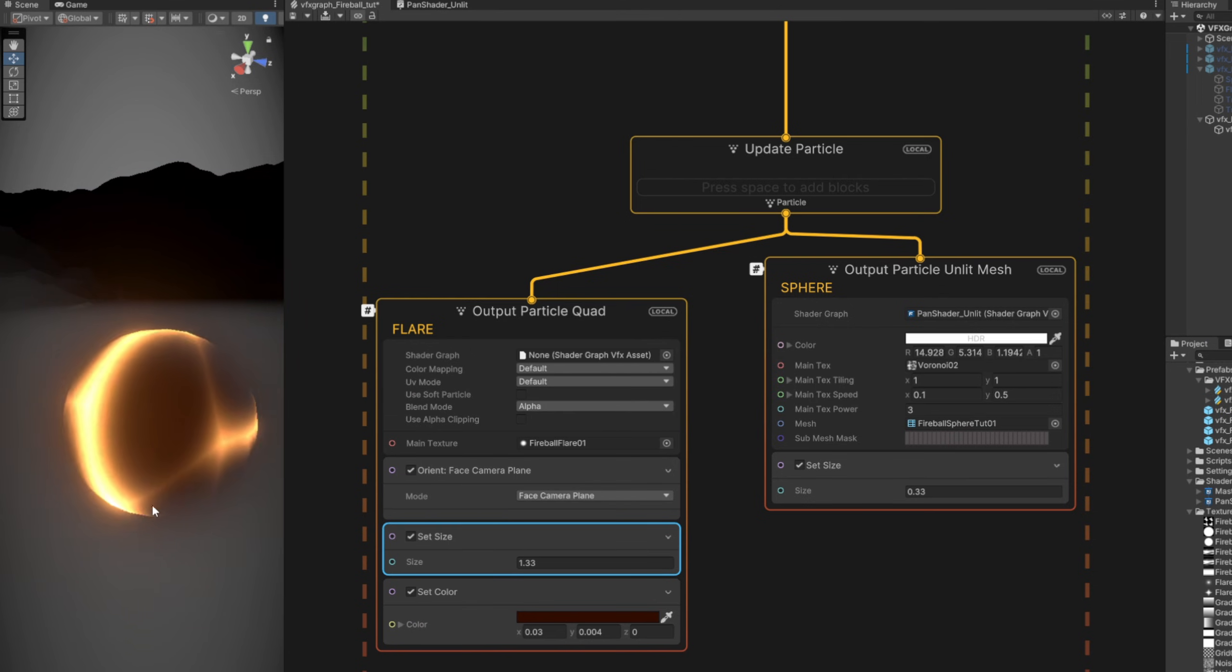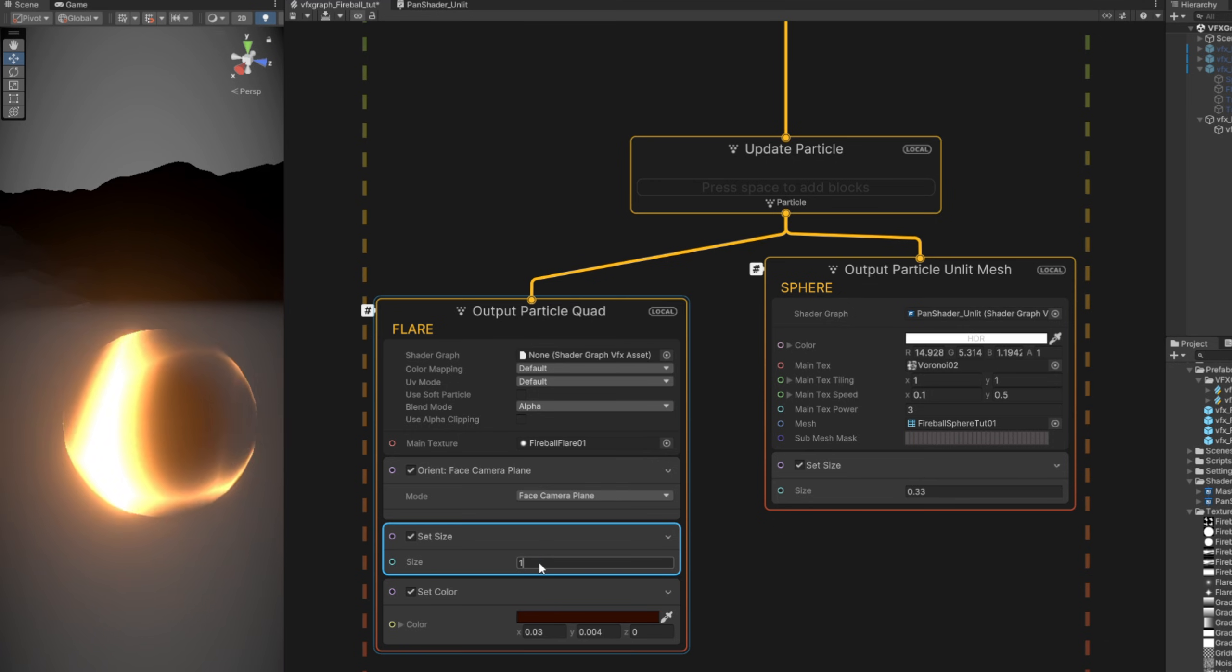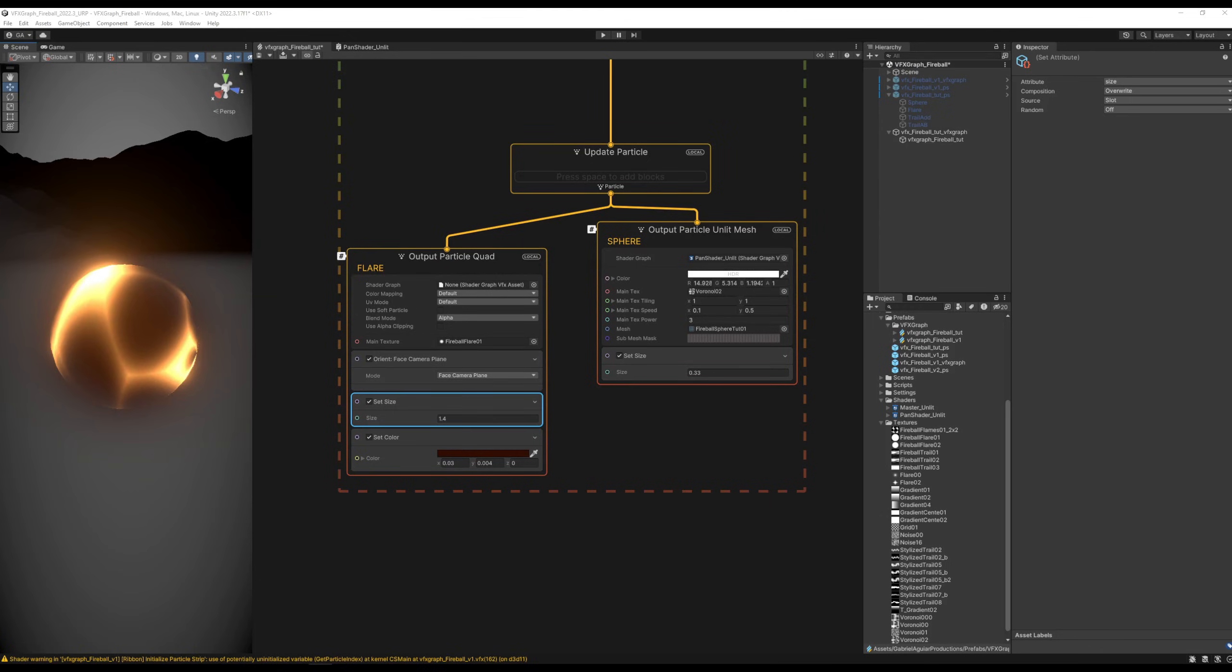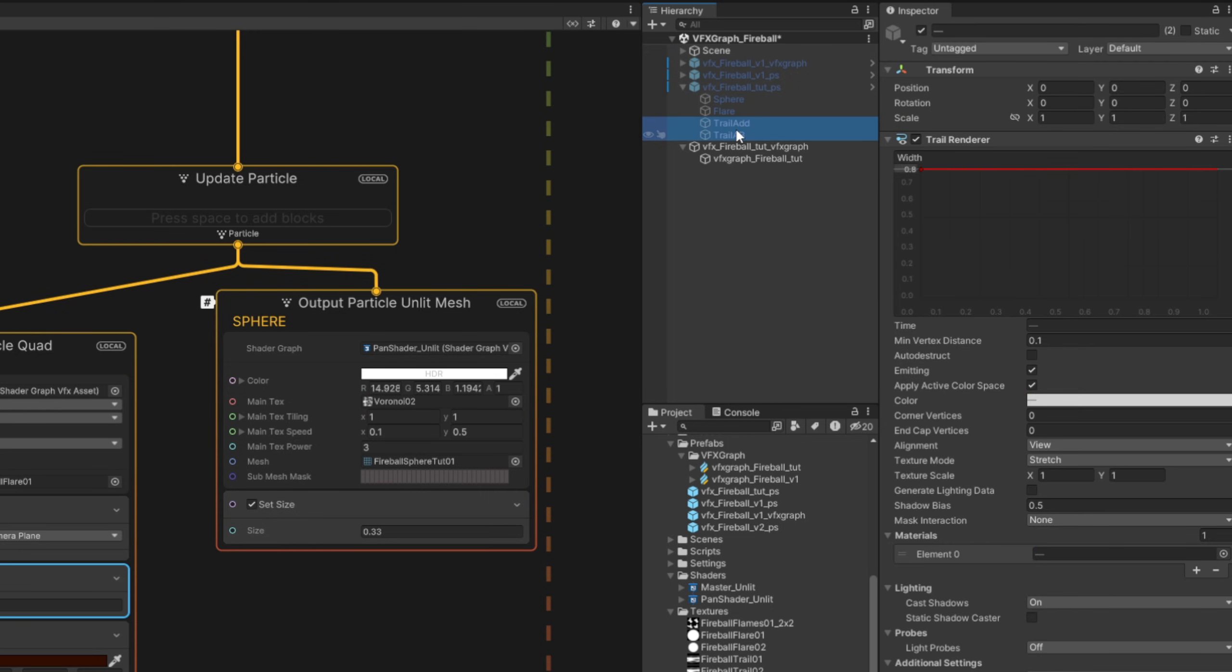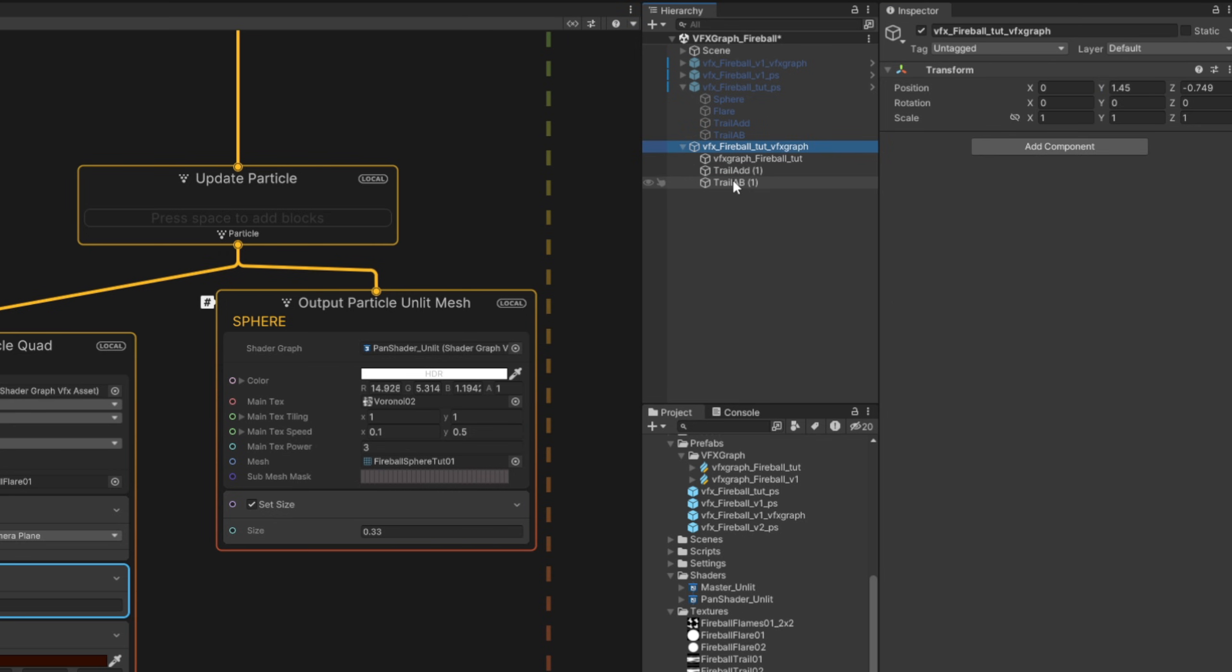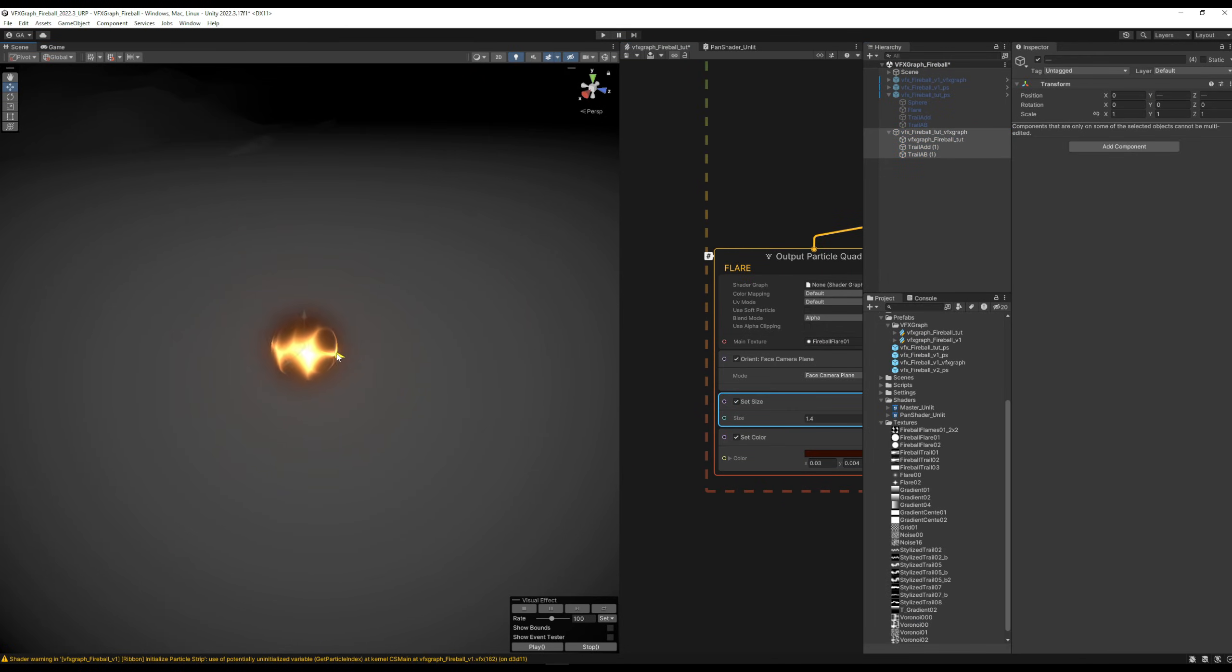And in this case now, I'm going to duplicate the trails that I've created for the particle system. Reset the transform, and that's it.